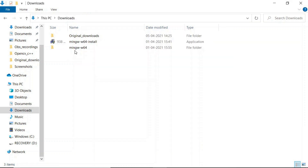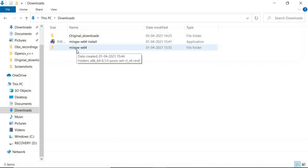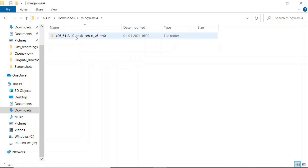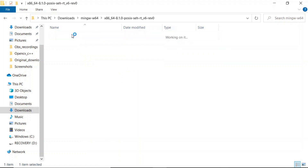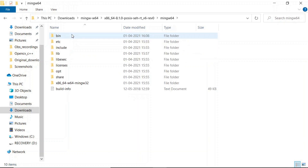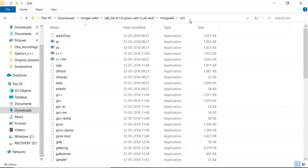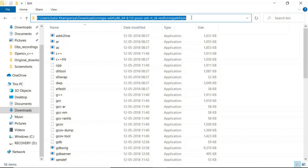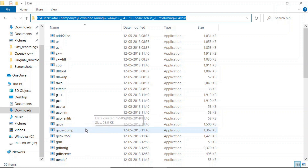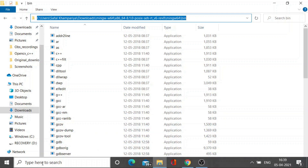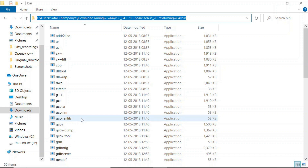Once the compiler is successfully installed, you just need to open this folder. You will find the MinGW 64 folder. Once it is installed, open this folder, then open the bin folder and copy this path. You need to add this path to your environment variables to run the MinGW compiler.